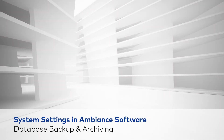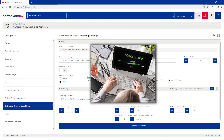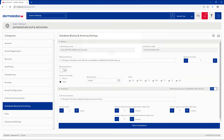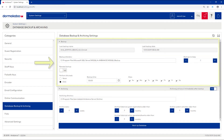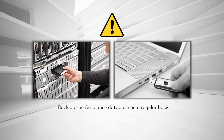Database backup and archiving. In the event of data loss or corruption, backups provide a full restore of the Ambience database. Backups can be run on demand or you can automate regularly scheduled backups. Dormacaba strongly recommends backing up the Ambience database on a regular basis and storing backups in a secure off-site location.